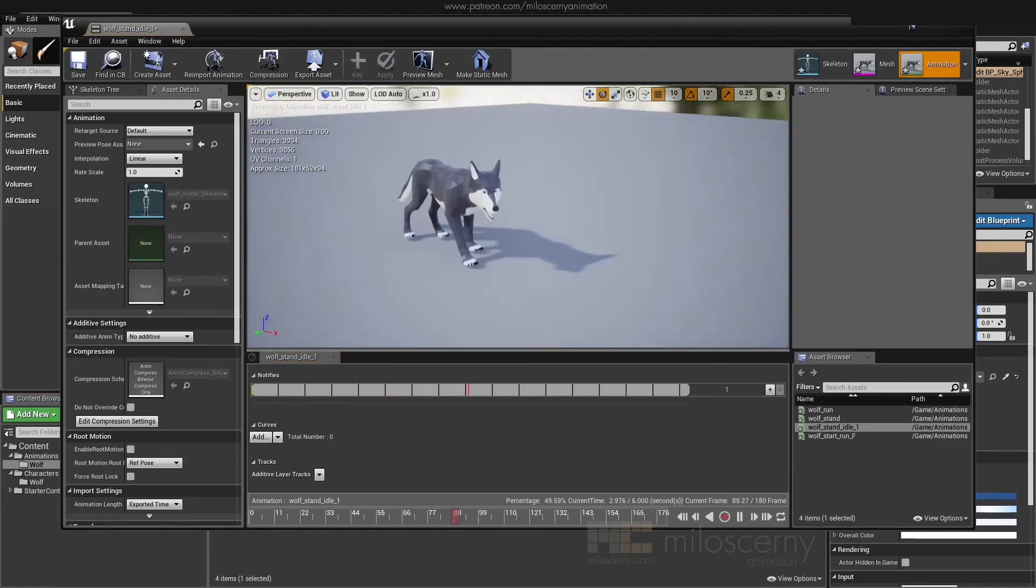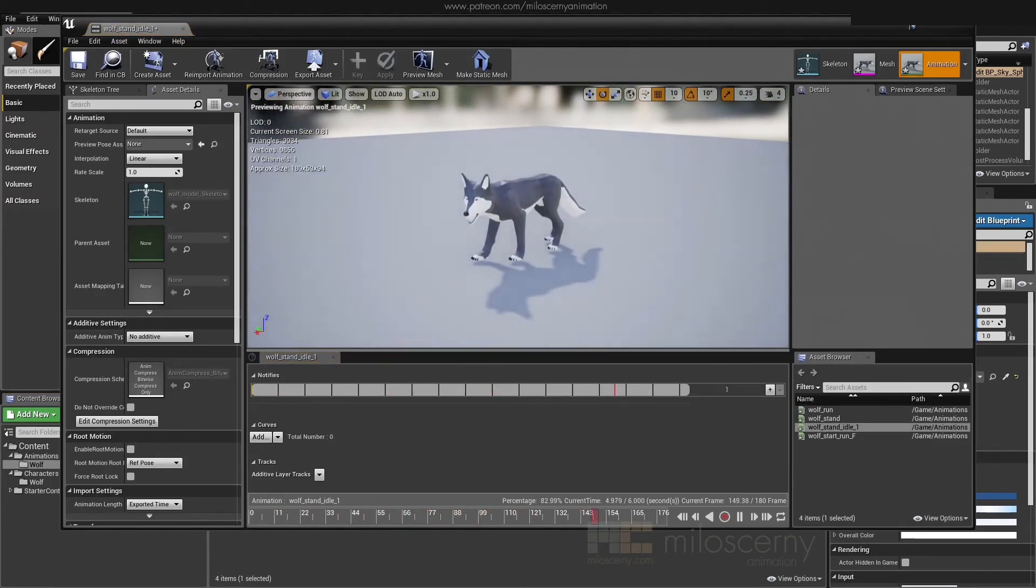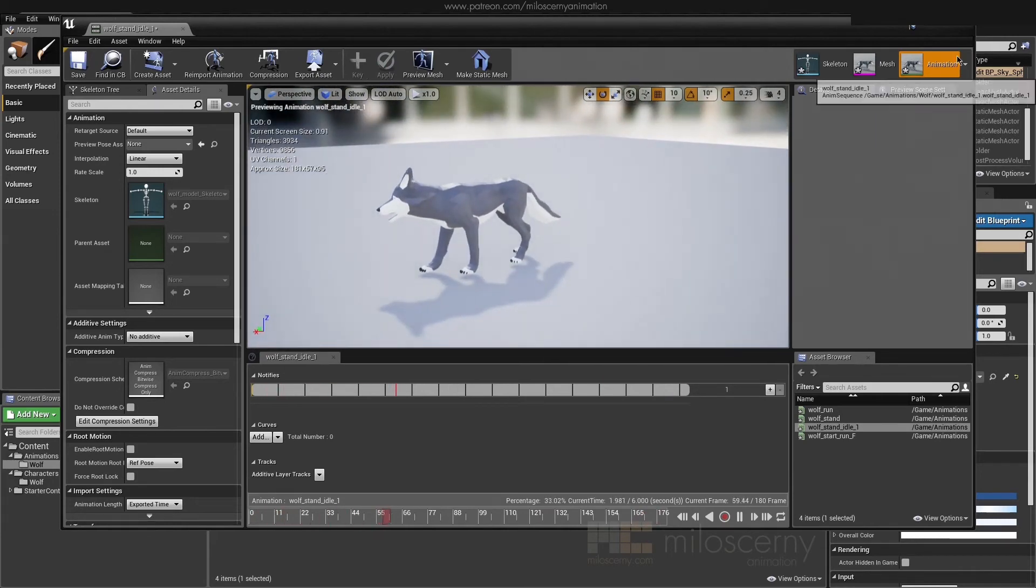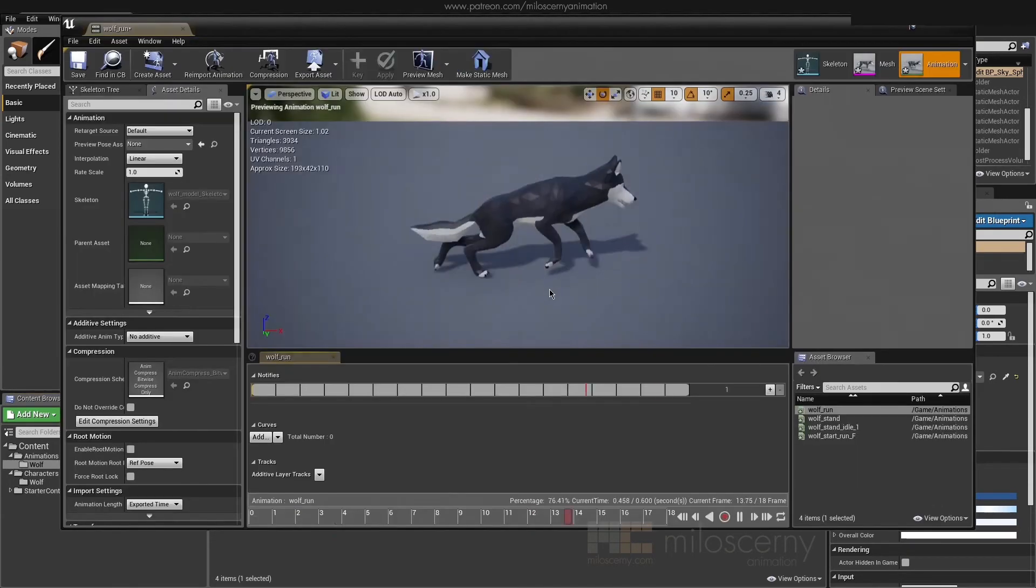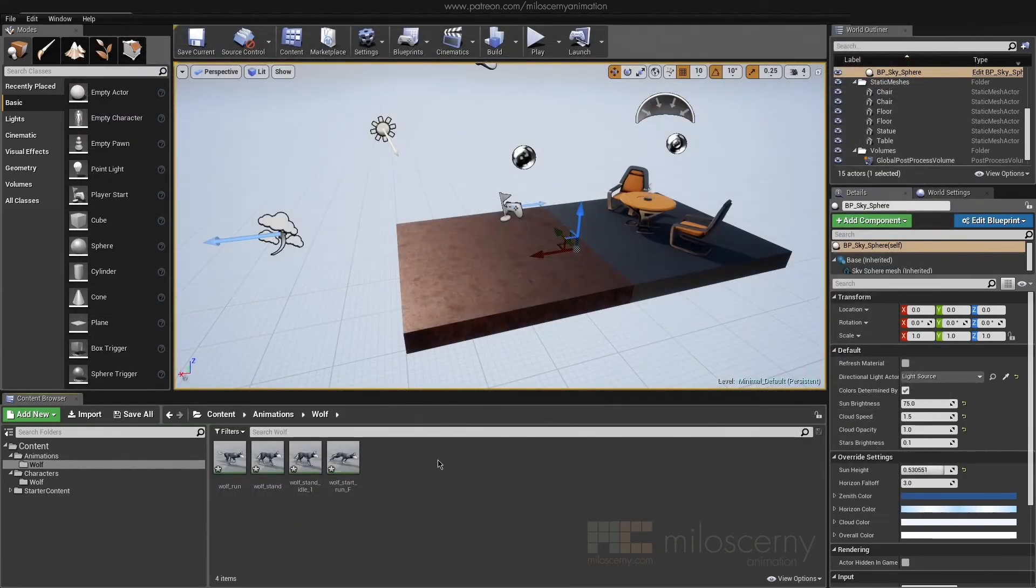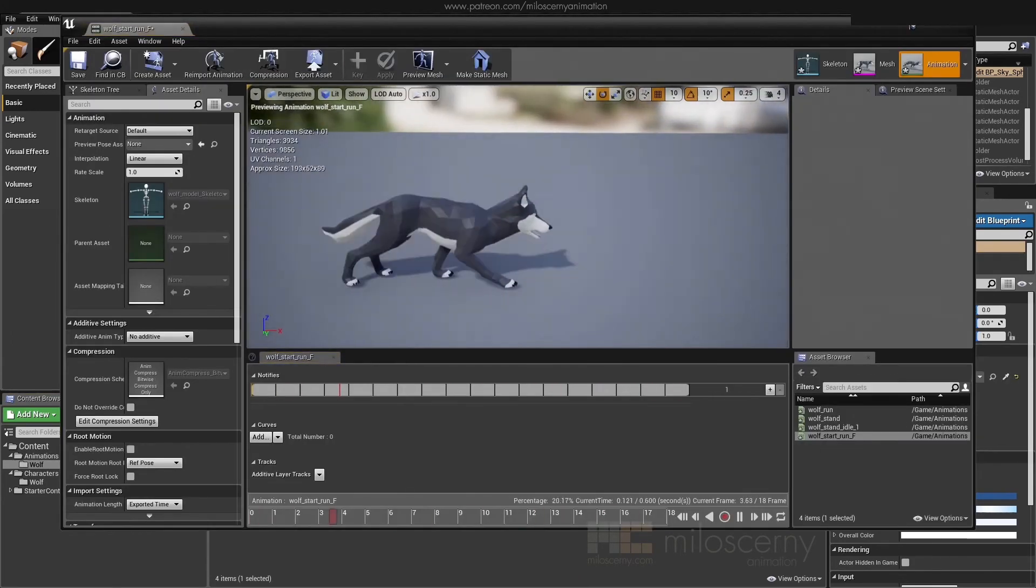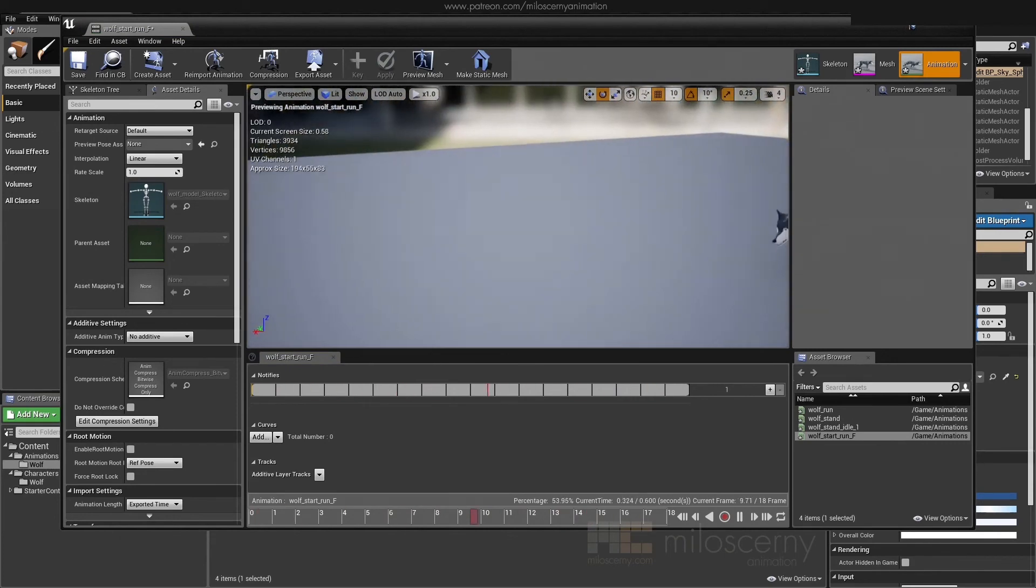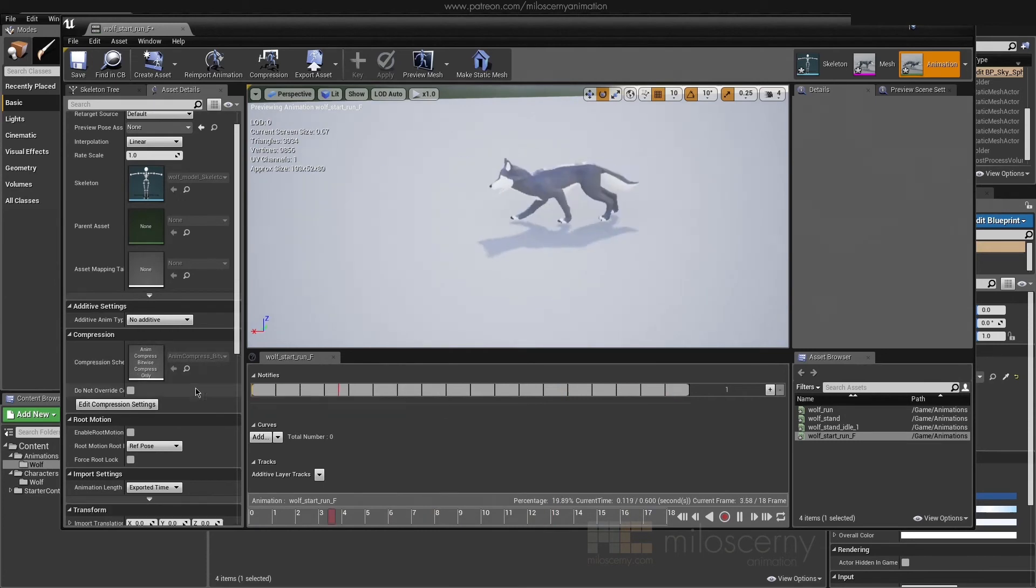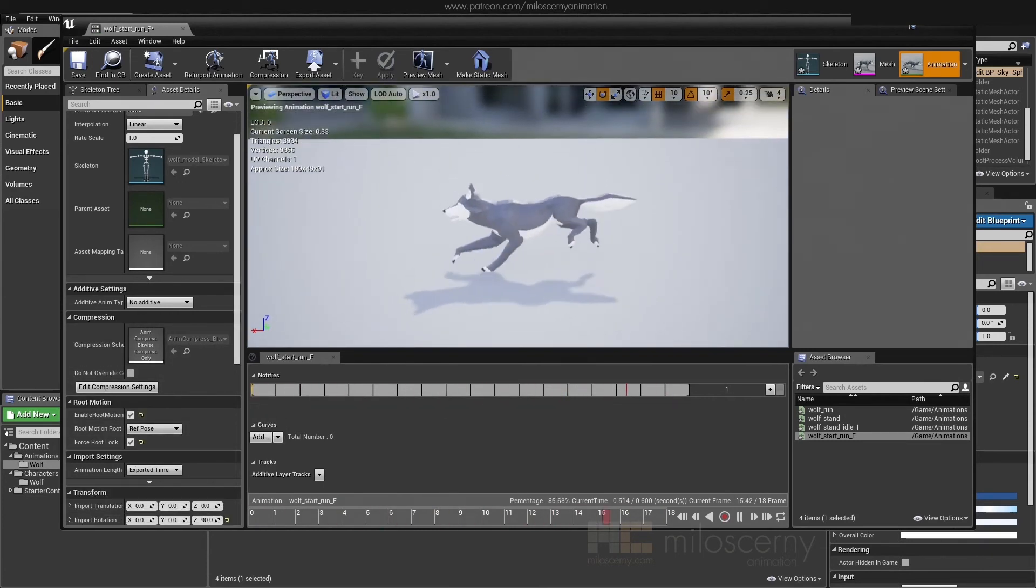As you can see, everything works fine. This start run animation was animated in space, but after we turn on the root motion, it's fixed on place. As it should be.